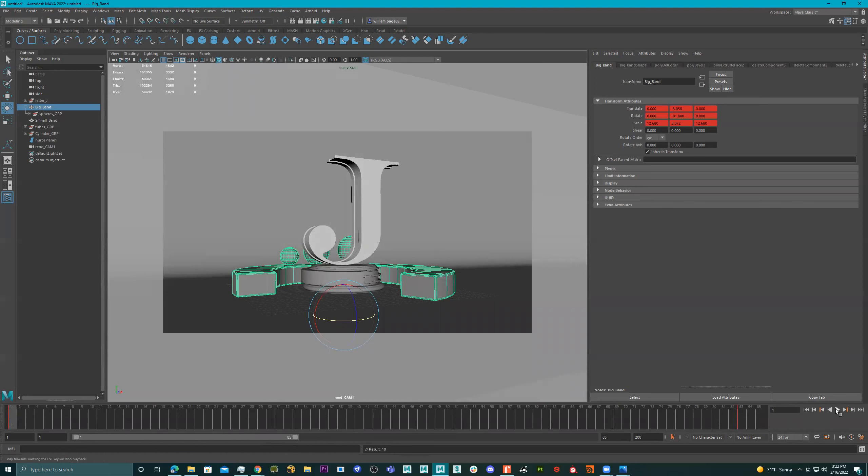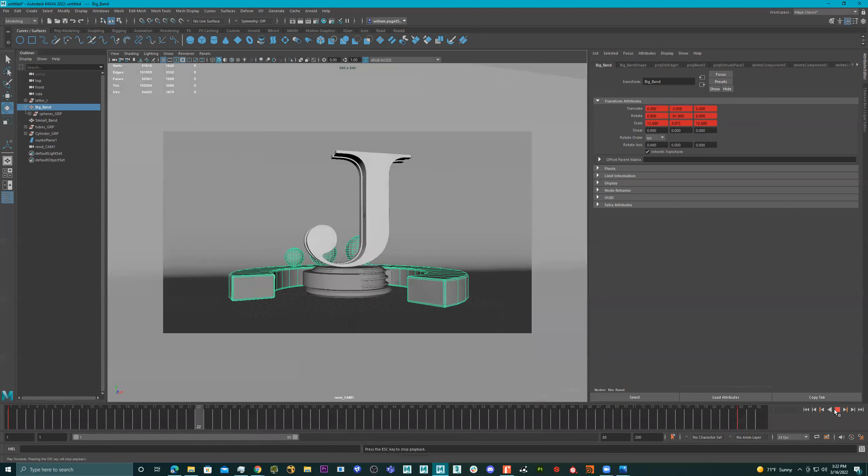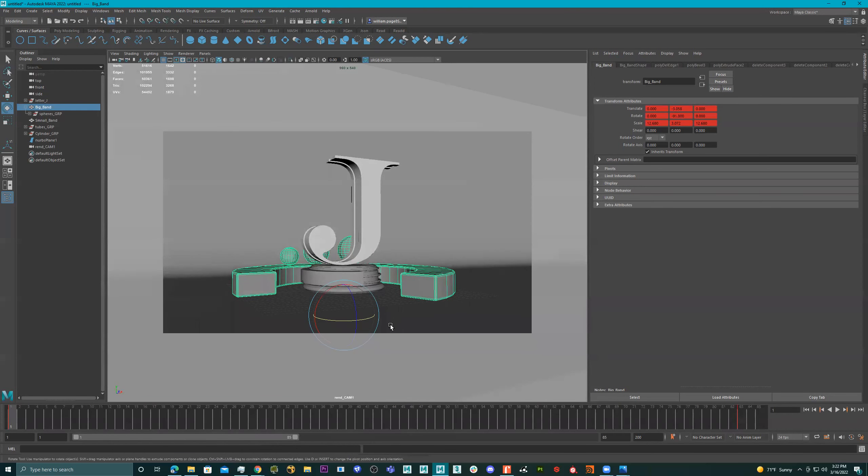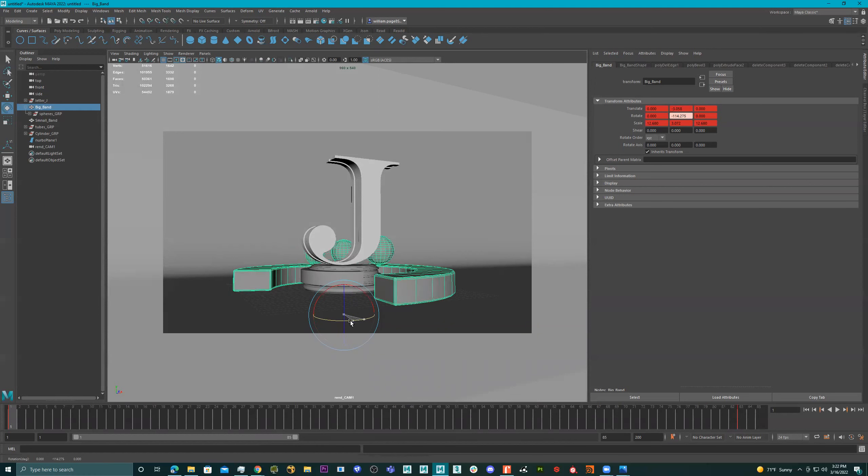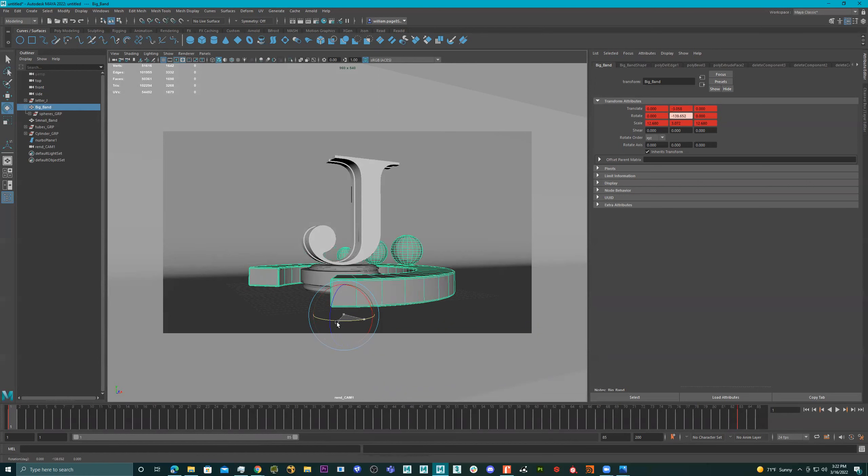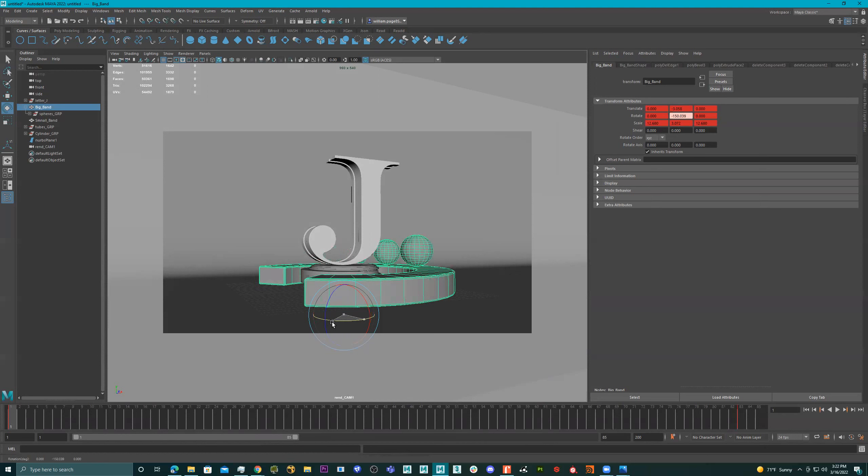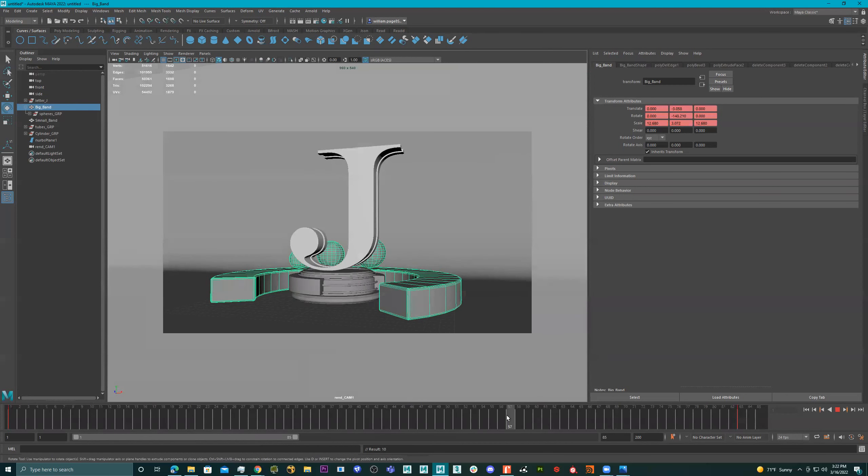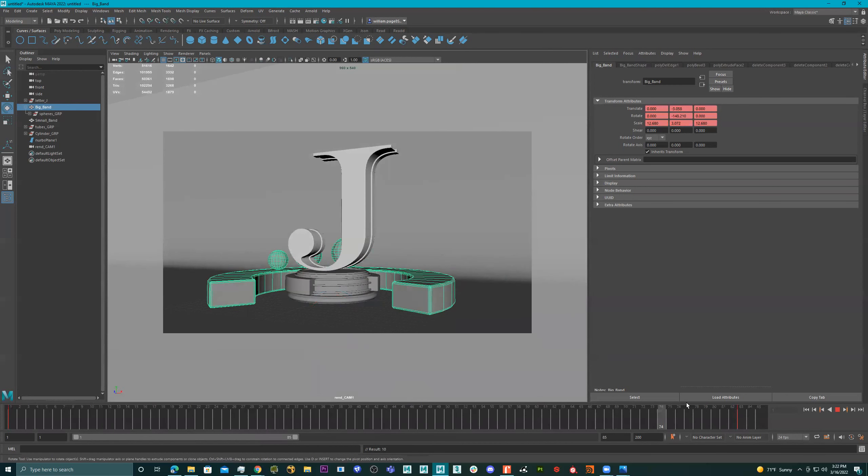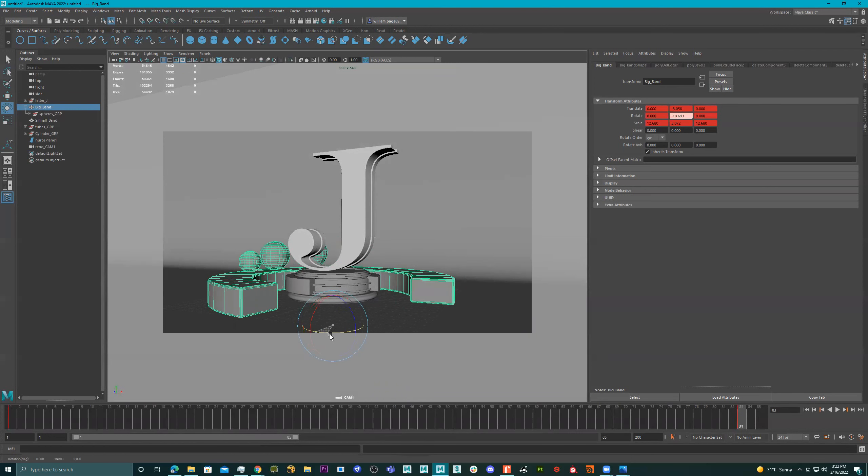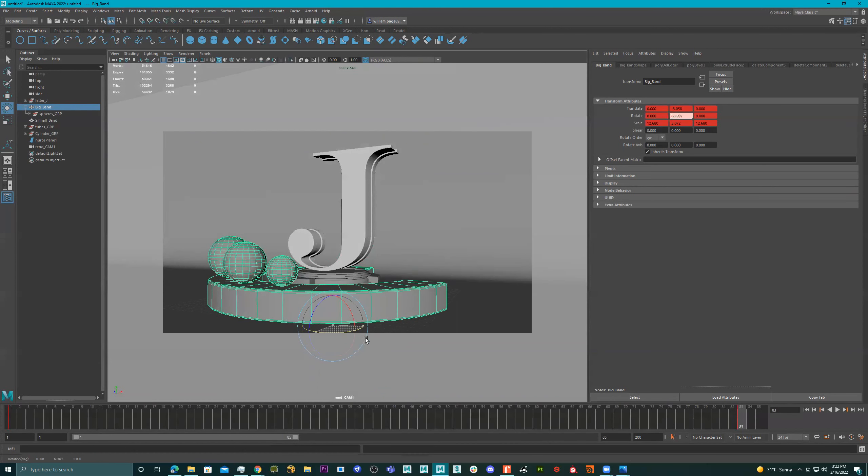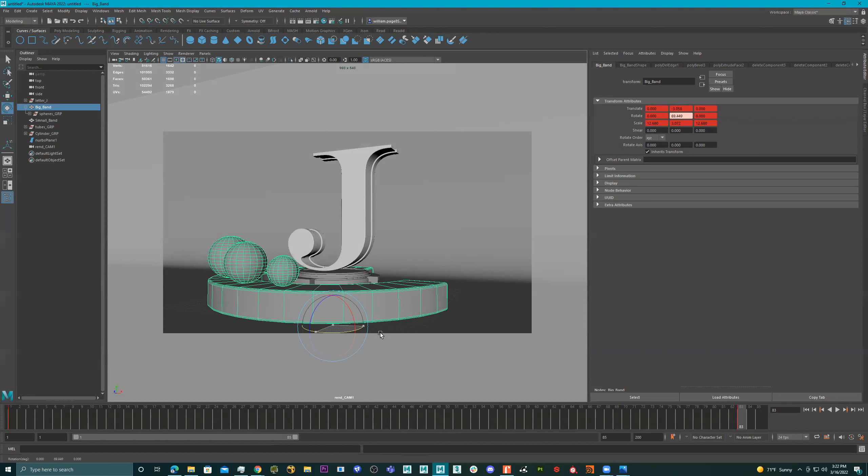Now, if I press play. Oh, I didn't rotate it. I didn't rotate it. So I'll do this again. So right here, click S. Okay. And I'll put it right here and click S.